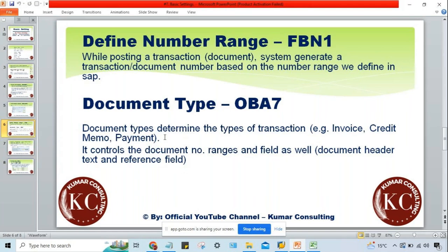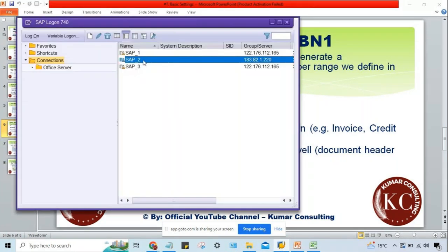Document type also controls fields. Which fields? Only two fields: document header text and reference field. These two fields are controlled by document type. The remaining fields at time of transaction posting are controlled by field status variant.